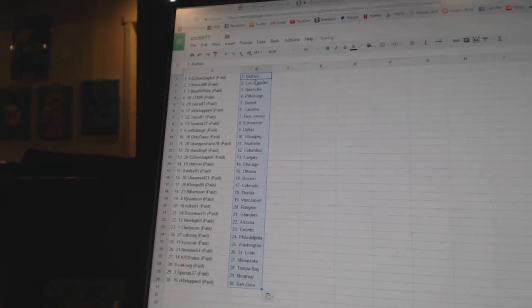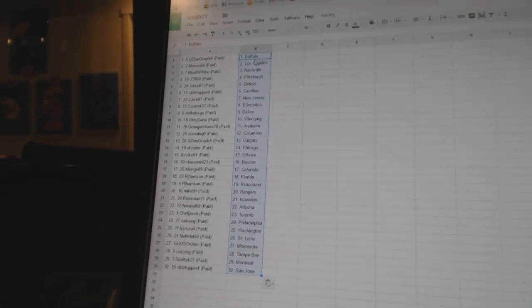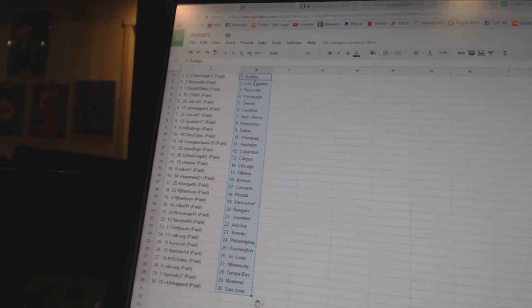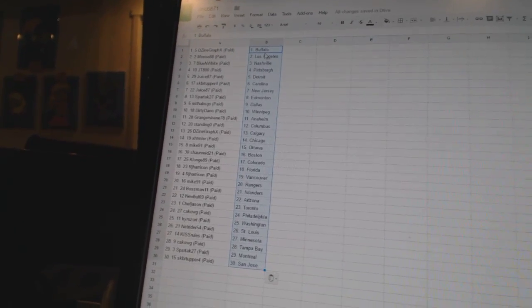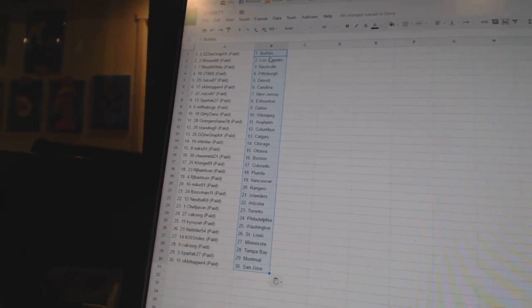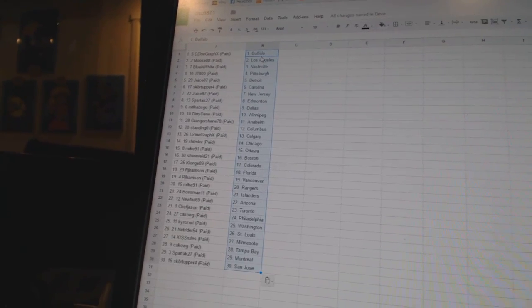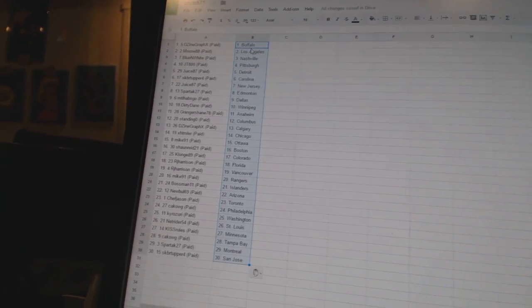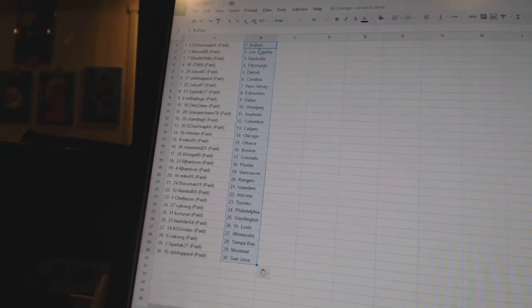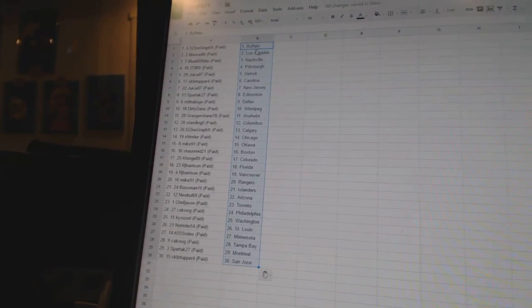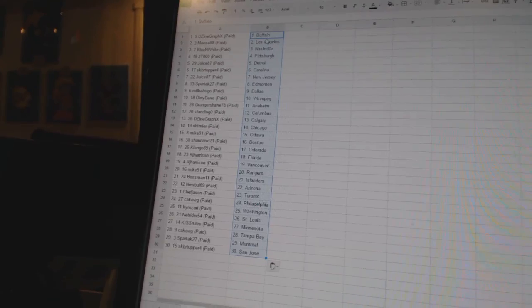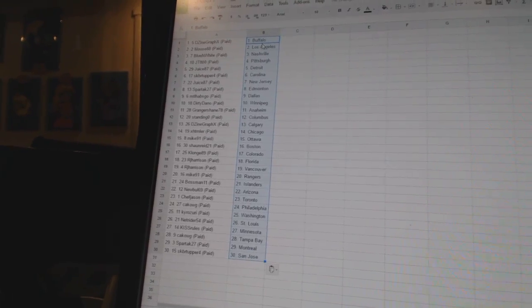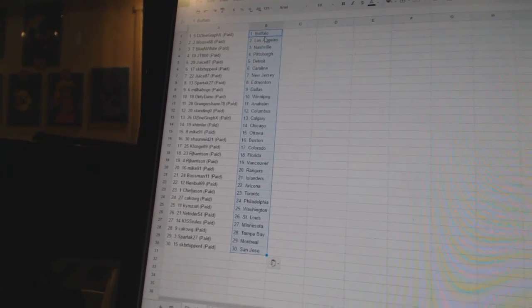Design Graphics has Buffalo, Moose 88 as Los Angeles, Blue and White as Nashville, JT800 as Pittsburgh, Juice 87 as Detroit, SKBR Tupper 4 as Carolina, Juice 87 as New Jersey, Spartak 27 as Edmonton.